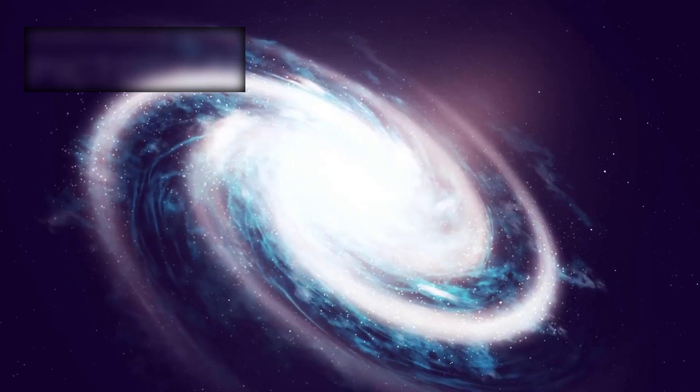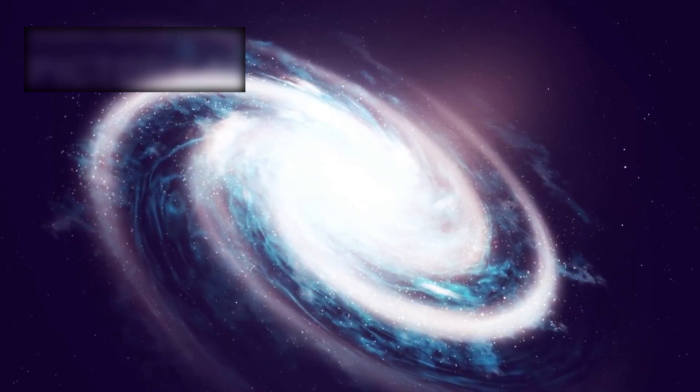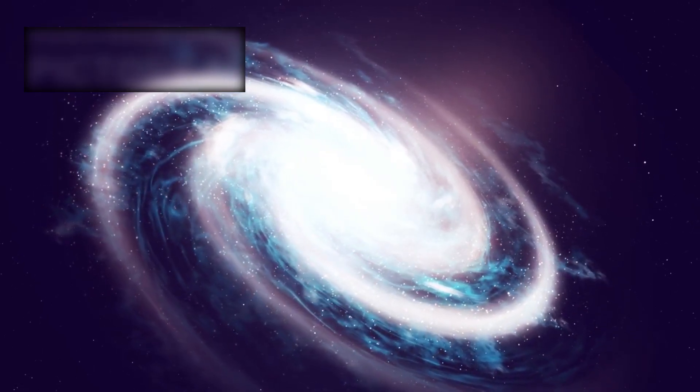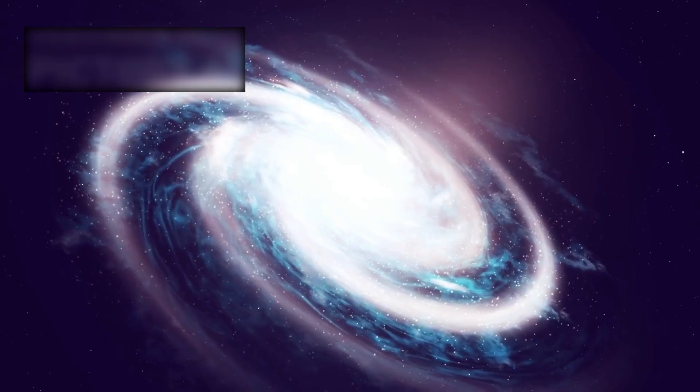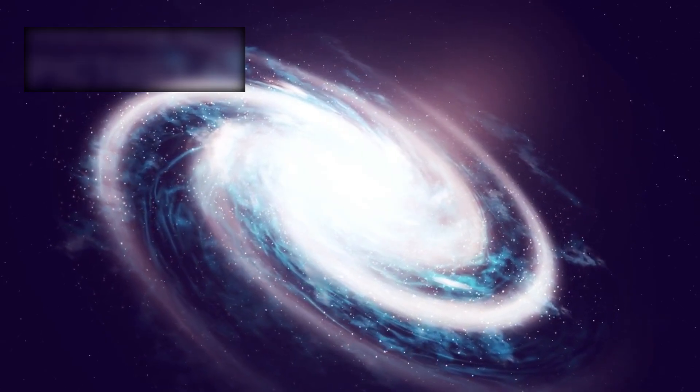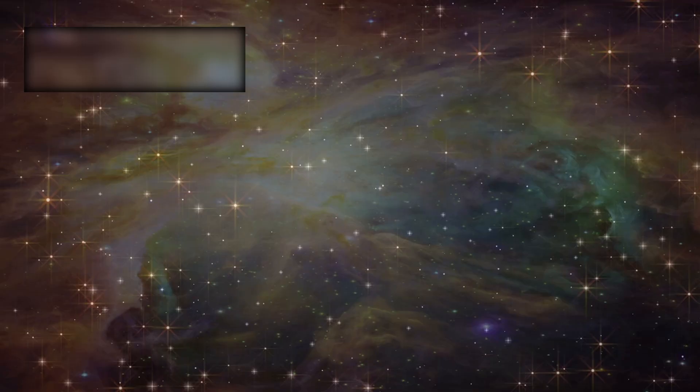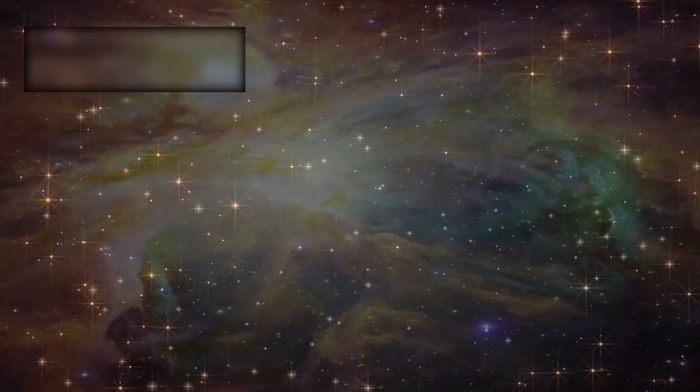Gaia revealed that stars on the outer edges of the Milky Way are moving far slower than expected. This unexpected behavior has forced scientists to reconsider long-standing assumptions about how our galaxy, and possibly all galaxies, are structured.